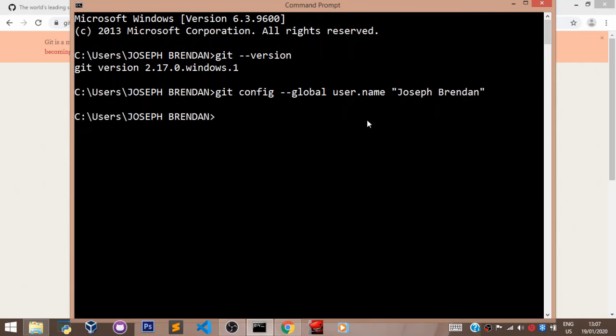And if it comes out like this without any error message, it means you have successfully configured your name. Now let's head over to setting our email. To set your email,